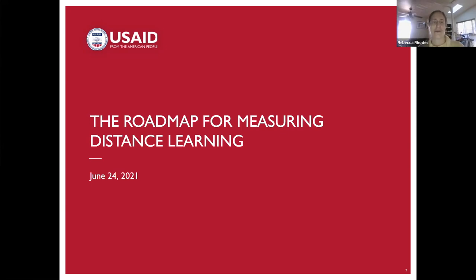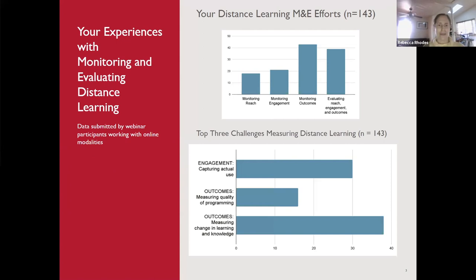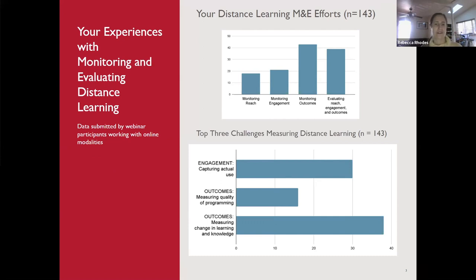Rebecca welcomes everyone and encourages participants to put questions in the chat. She will give a brief overview of the document and connect it to questions already submitted. A slide shows data from registration questionnaire responses: most questions submitted were about the outcomes portion of the reach, engagement, and outcomes trio of metrics. Some questions were about monitoring reach and engagement, but most were about outcomes.